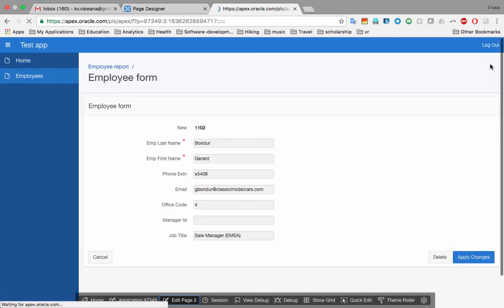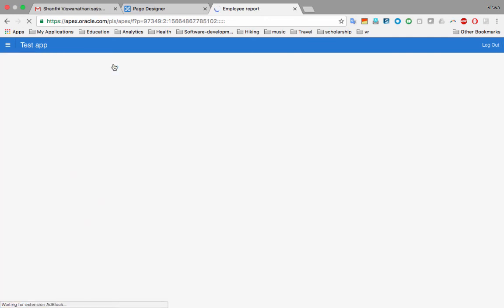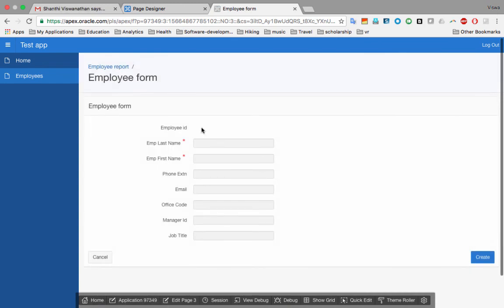I run the page and now it shows 'Employee ID' with the correct label. Another thing to notice is that some fields have an asterisk next to them, indicating they are required fields. This comes from our database design in Oracle SQL Developer Data Modeler, where we marked First Name and Last Name as required attributes.